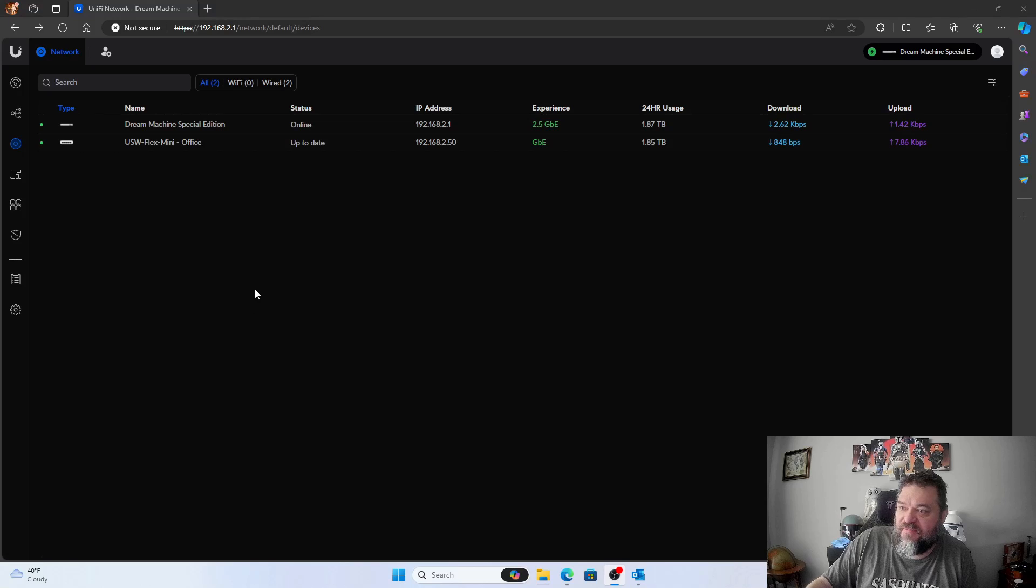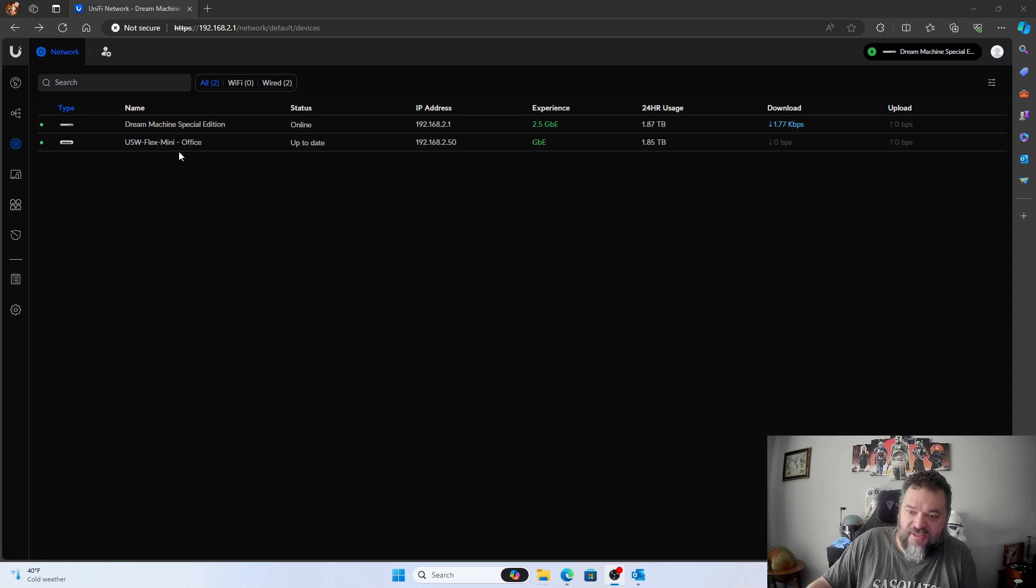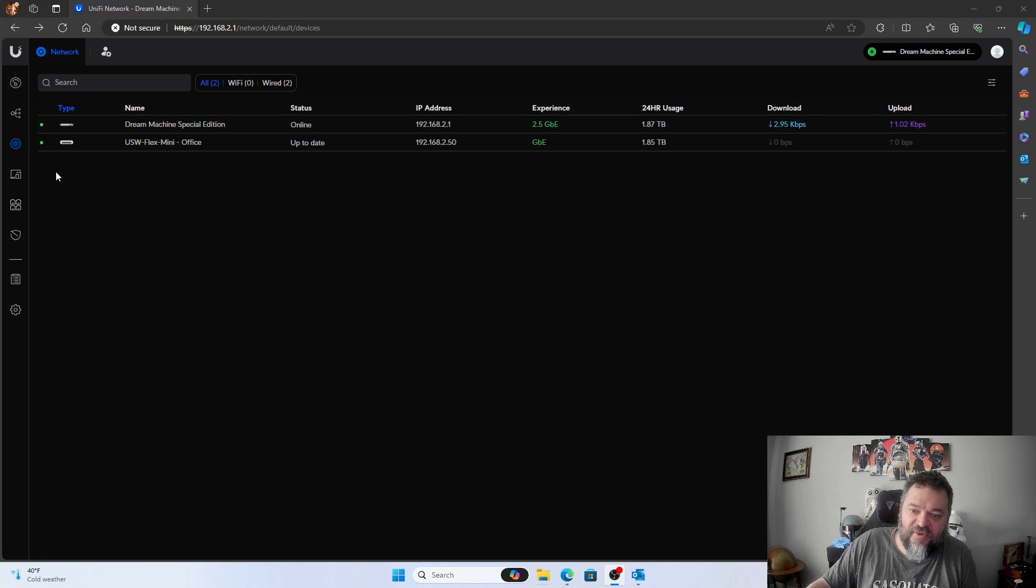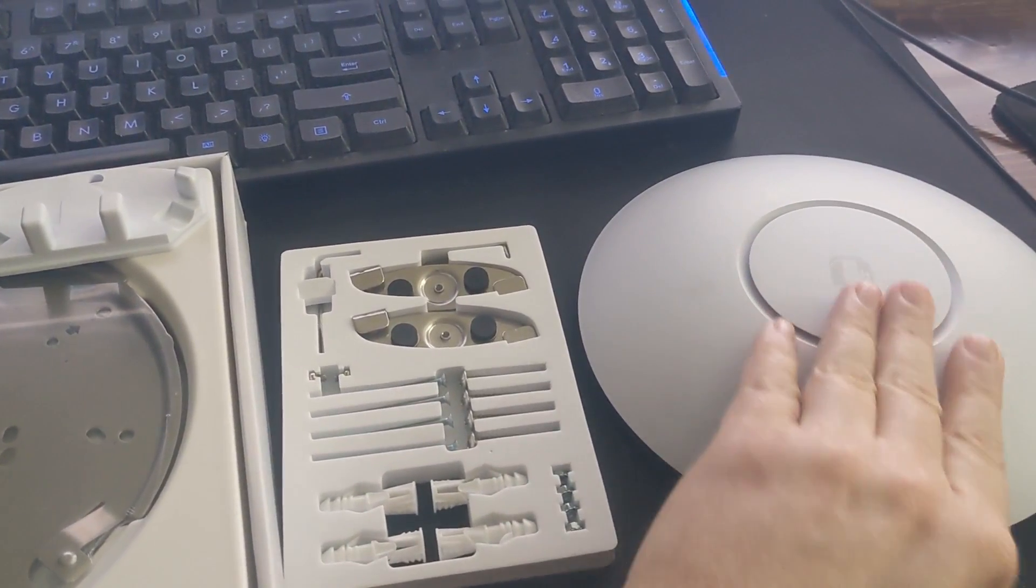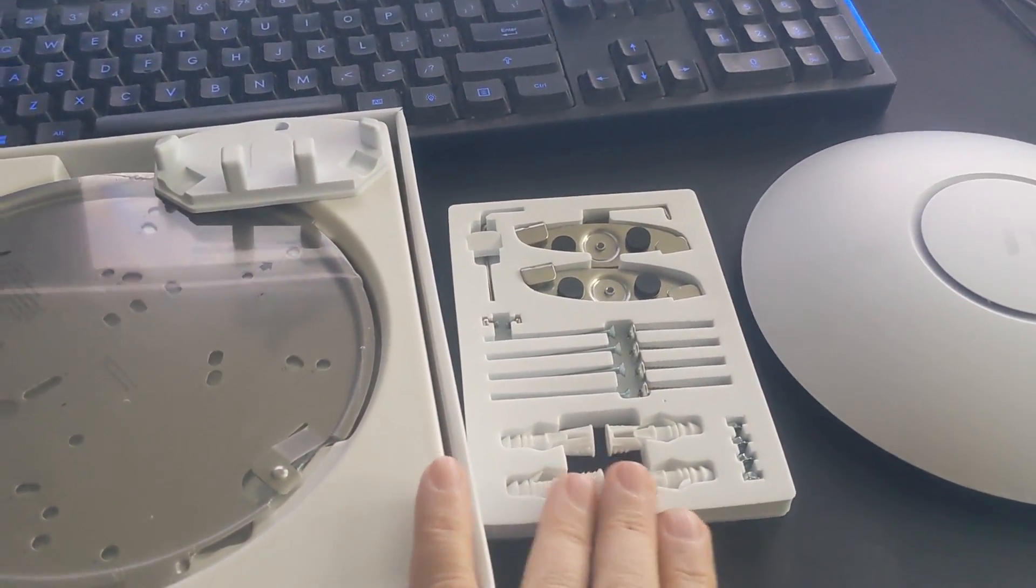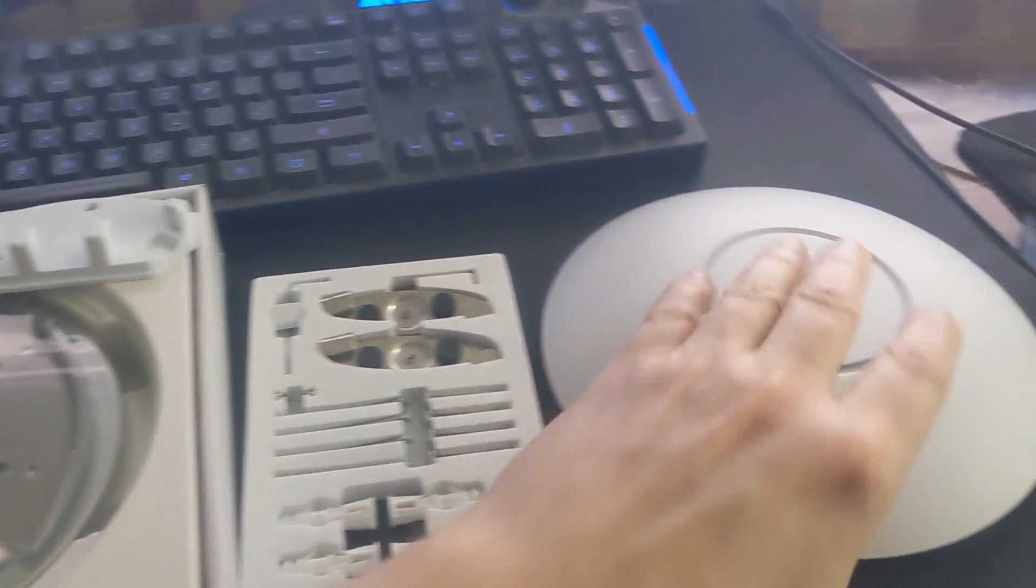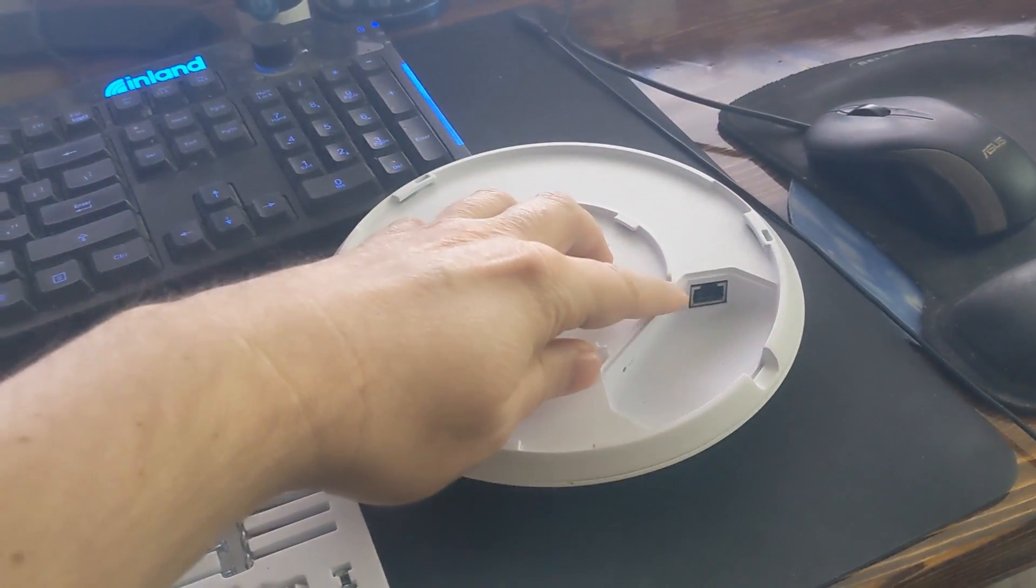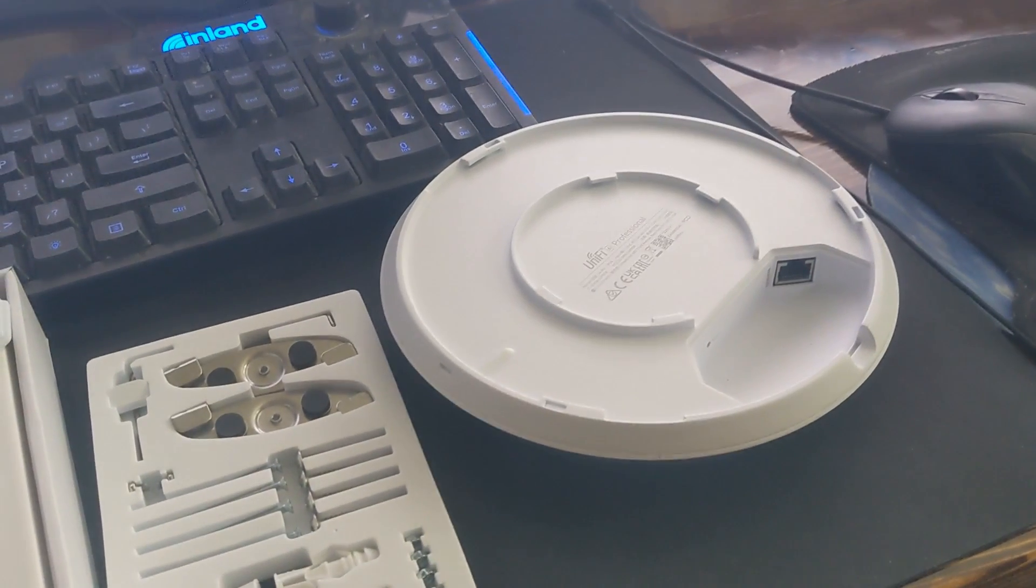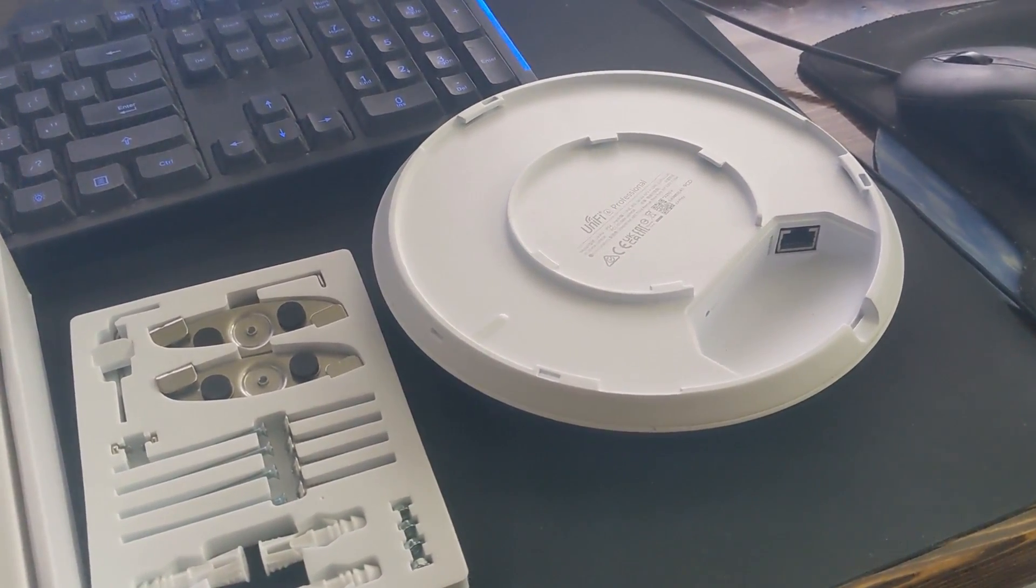All right, so back in my UniFi, you see that I got a Dream Machine and I got a Flex Mini. This is what I'm going to end up plugging the access point into. Then we should see it show up here with the yellow light, and when it's fully done, it will turn green. All right, so here's the access point. Got it right here. Comes with the mounting kit and we can hang it on the wall. On the back side of this, we'll have the Ethernet. It's PoE. So I'm just going to plug that straight into my PoE switch and we should be good to go.